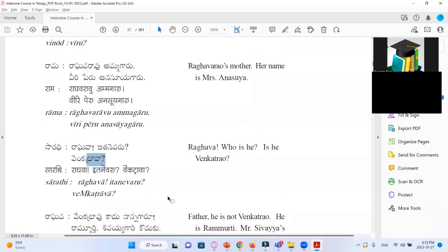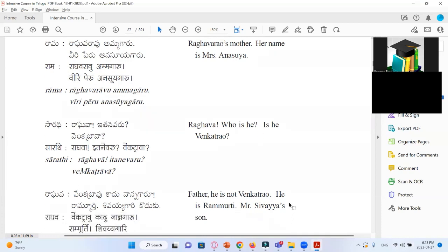Is he Prasad? Can you try to translate? So I could say Itanu Prasadha — he is Prasad like that. Venkatrava Kaadu Nanakaadu — father is not Venkatrava. He is not means Atadu Kaadu. He is not means Atadu Kaadu. Venkatrava is in here.